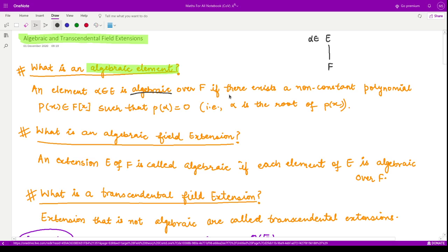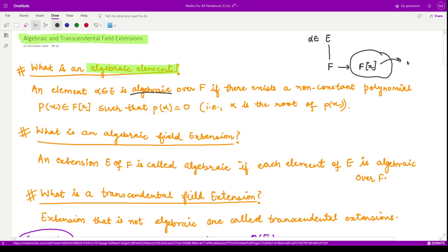This element in the extension field over F is known as an algebraic element if, for this element, we have some non-constant polynomial in F[x]. In this polynomial ring we take some non-constant polynomial p(x). This element in the extension is algebraic if it is a root of some non-constant polynomial — that means p(alpha) = 0. In that case we say that element alpha is an algebraic element over F.